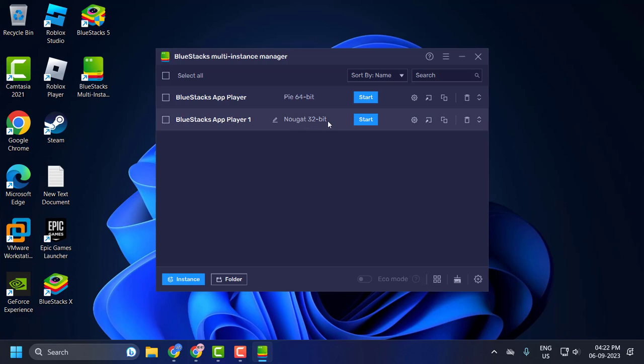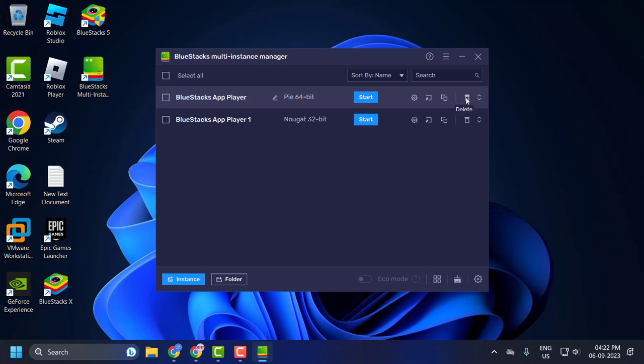After the download completes, you need to delete the previous 64-bit BlueStack app player. Click on the delete option and confirm.